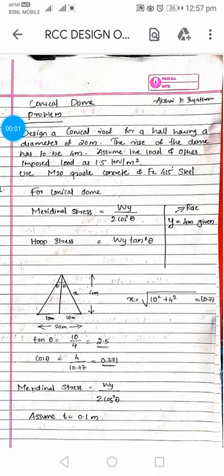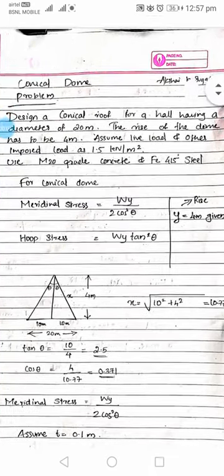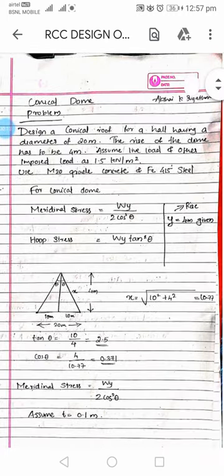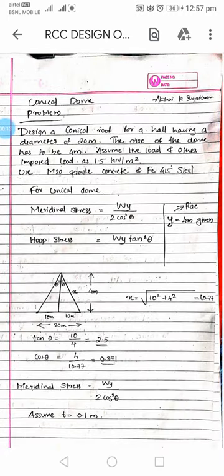RCC design of a conical dome problem. Design a conical roof for a hall having a diameter of 20 meters. The rise of the dome is 4 meters. Assume the live load and other imposed loads as 1.5 kN per meter square. Use M20 grade concrete and Fe415 steel.